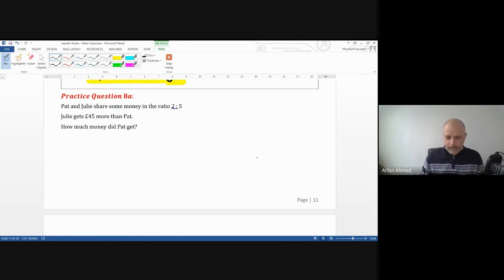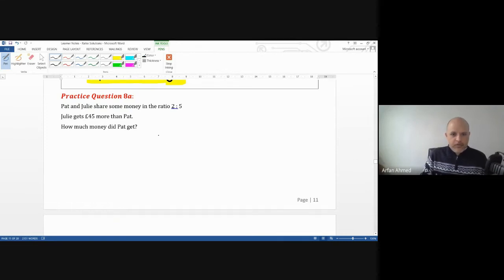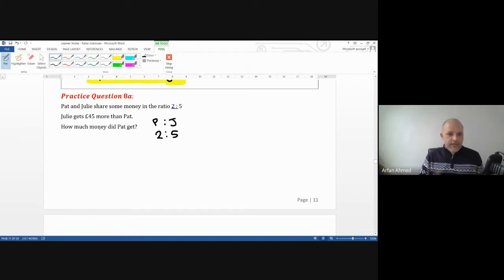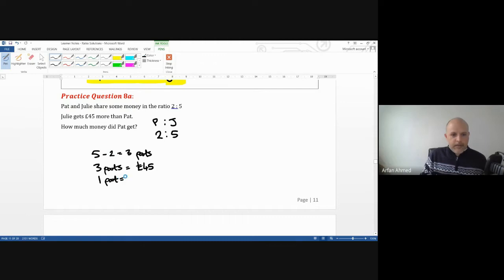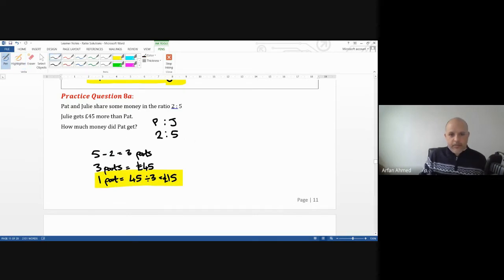Practice 8a: Pat and Julie share money in the ratio 2 to 5. Julie gets £45 more than Pat. The difference in their ratios is 3 parts. Those 3 parts equal £45, so one part equals £15. Pat had 2 parts, so Pat gets 2 times £15, which is £30.